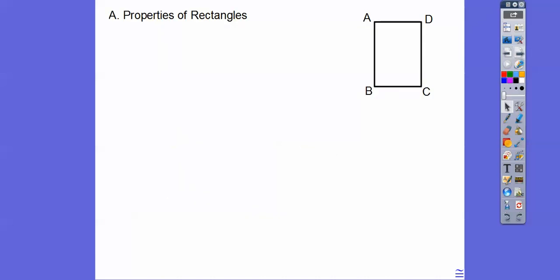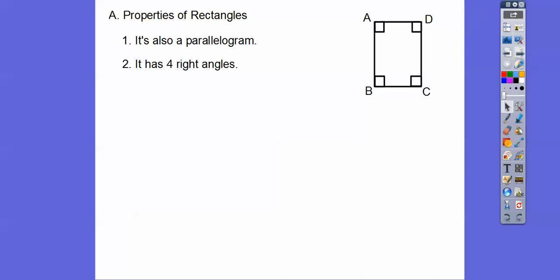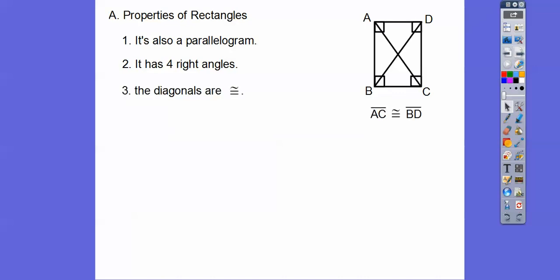So properties of a rectangle. Well, it's a parallelogram, so all that stuff we just talked about applies. And then it has four right angles — most of you guys are familiar with that. And then the diagonals are congruent to each other.